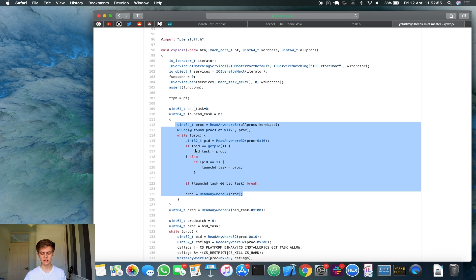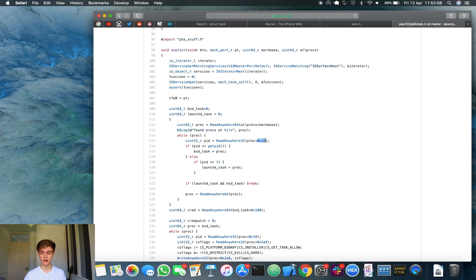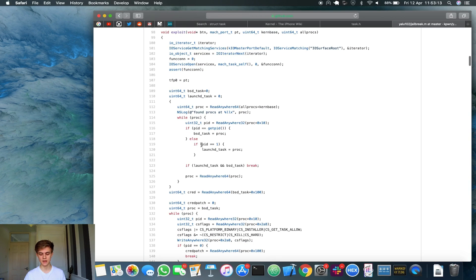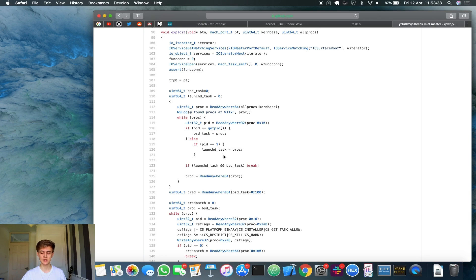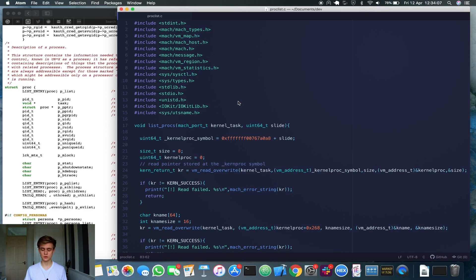We can also find our own proc struct, which is sometimes a desired function in jailbreaking if you want to give yourself entitlements. This has actually been publicly seen in the Yalu jailbreak. If we go into the Yalu source code in jailbreak.m and scroll down, you can see code that iterates through every single proc struct in kernel memory, reading proc struct plus 16 bytes to get the PID, and checking if that process ID equals the return of getpid() — your current process's ID. If it is, you've found your own process. It also checks if the PID equals 1 to find launchd. Anyway, I'm going to write a quick program that loops through all the different proc structs and prints them out, stopping when it finds our current process ID.